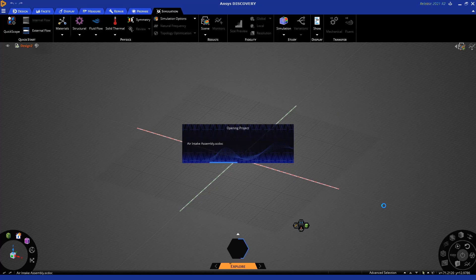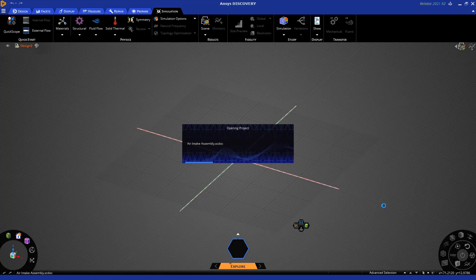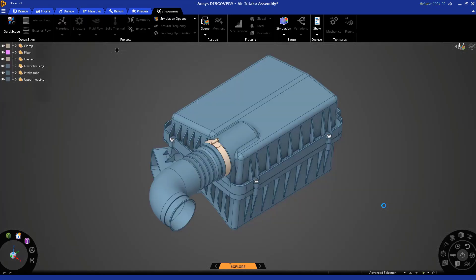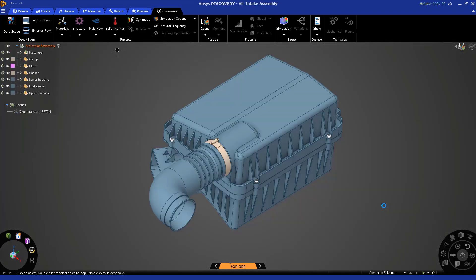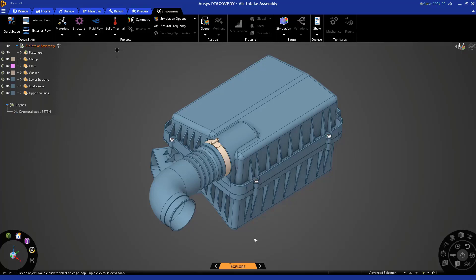Let's go ahead and open this geometry. Depending on the size of the model, this might take a few seconds. Okay, this is the geometry we're going to use. Now the first thing I want to point out is that by default ANSYS Discovery might open in explore mode.